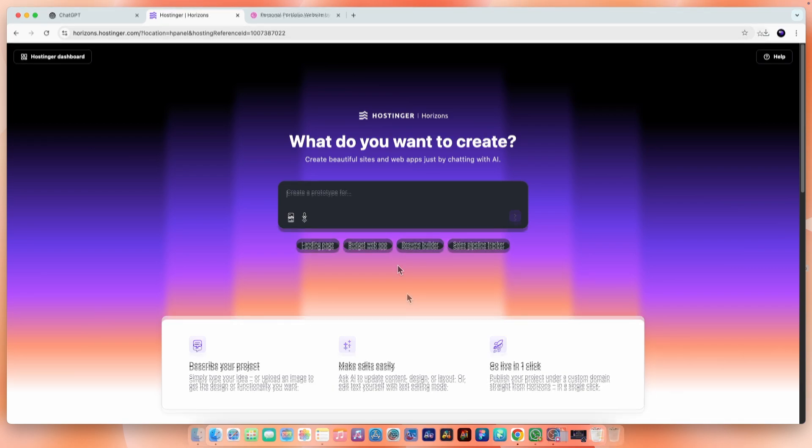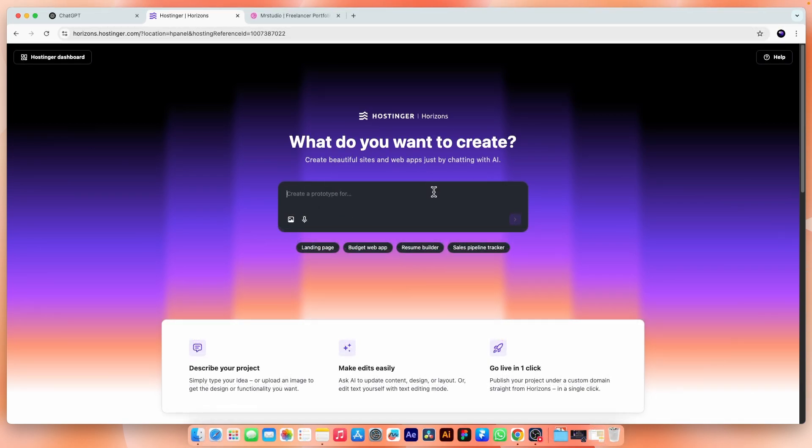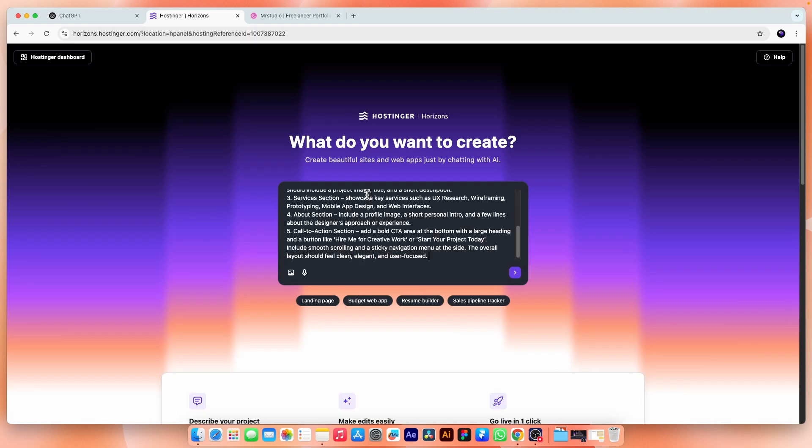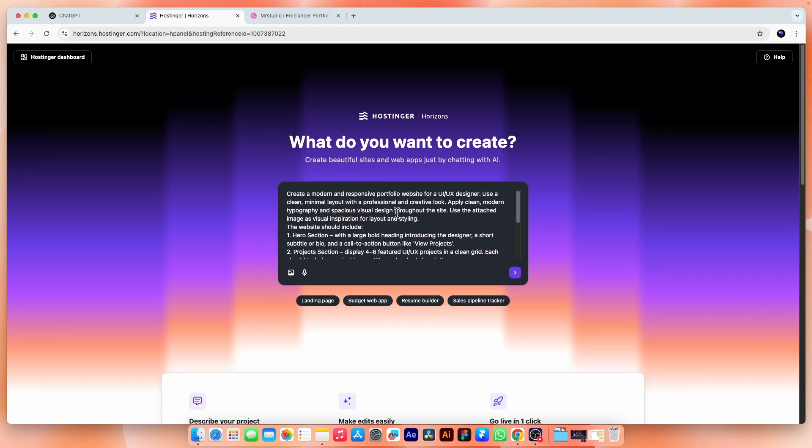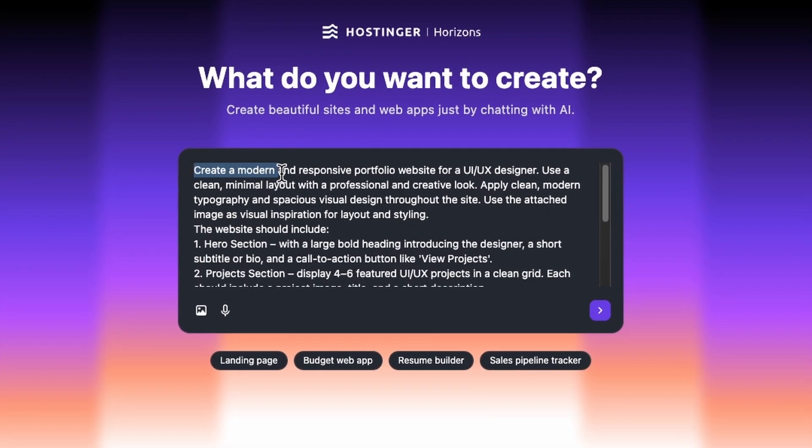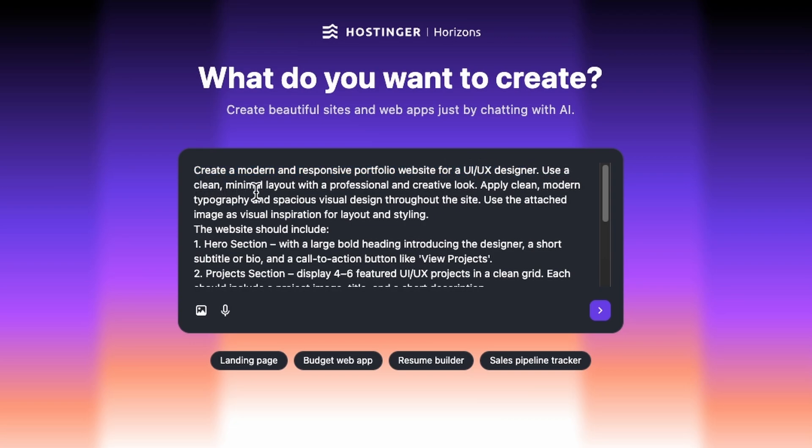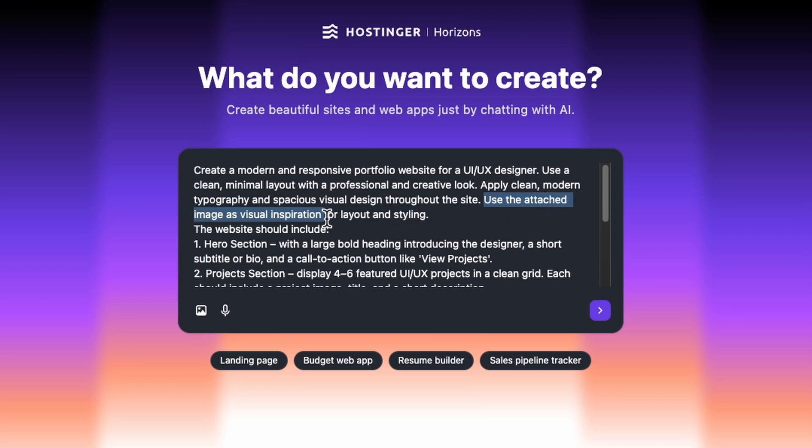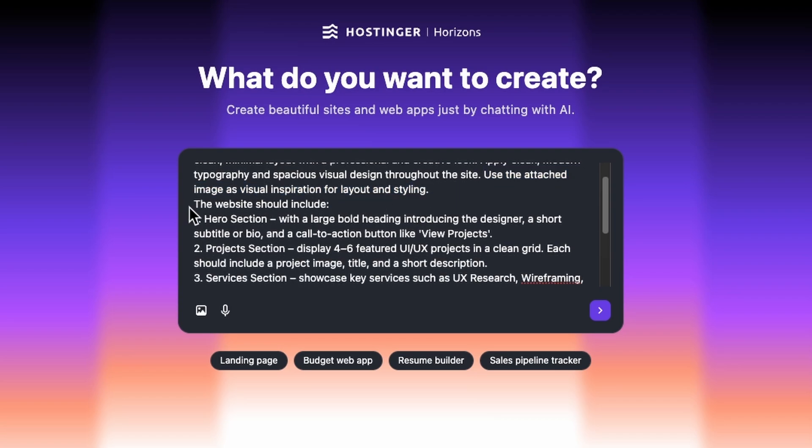I have already written a detailed prompt with the help of ChatGPT and copied it to the clipboard. Now I want to design and build a portfolio website. So let me paste the prompt here. And first, I will read it out to explain what I'm asking for. Create a modern and responsive portfolio website for a UI UX designer. Use a clean minimal layout with a professional and creative look. Apply modern clean typography and spacious visual design throughout the design. Use the attached image as visual inspiration for the layout and styling.